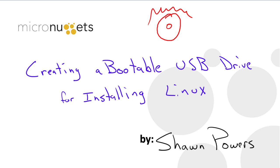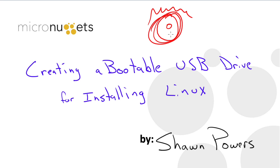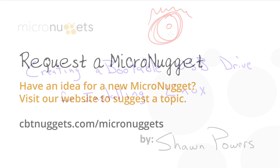That's really all there is to creating a bootable USB drive for installing pretty much any version of Linux that you want or just copying a bootable ISO file to a USB drive so that you can boot it as well. I hope that this has been informative for you and I'd like to thank you for viewing.